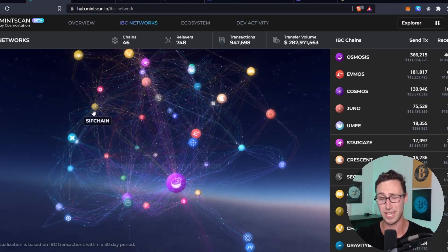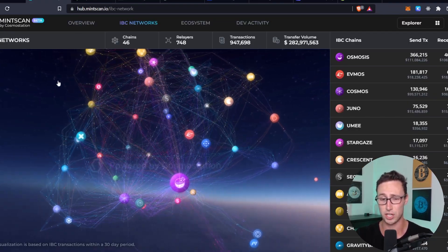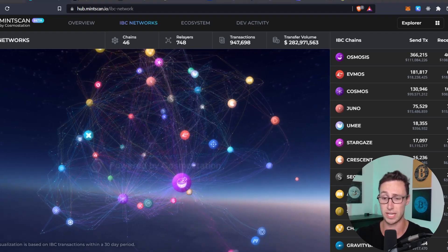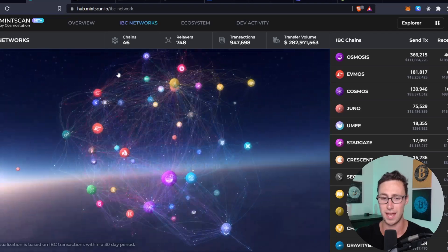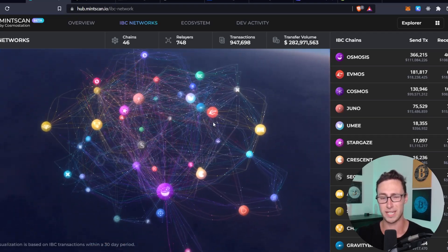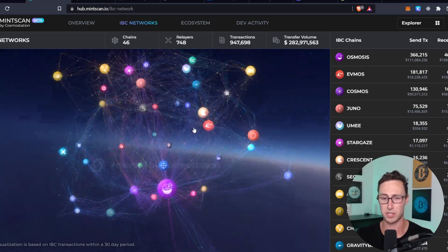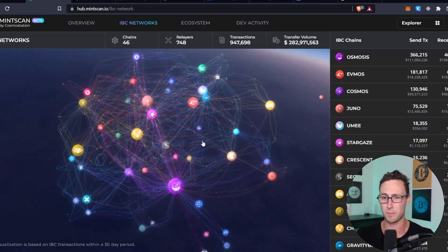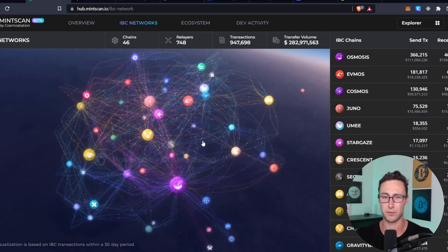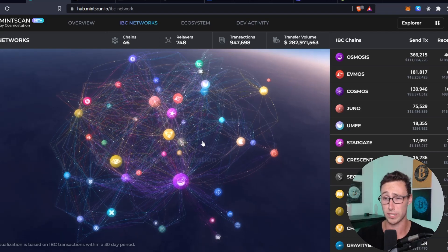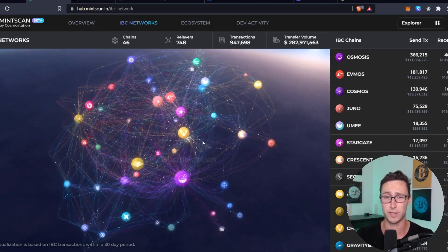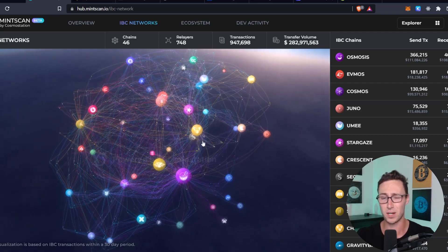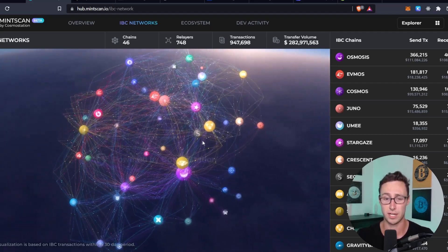And so if you look at the IBC itself, there are currently 46 chains on it. This is a nice visualization of the transfers between those chains. And the reason for the IBC and the reason why this is so powerful is that as we've seen over the past two years, different applications are best suited to different blockchains. And the reason for that is that every blockchain has trade-offs. Some blockchains are more secure but slower and have more expensive transactions. Some blockchains are less secure but are rapid and might even have free transactions.